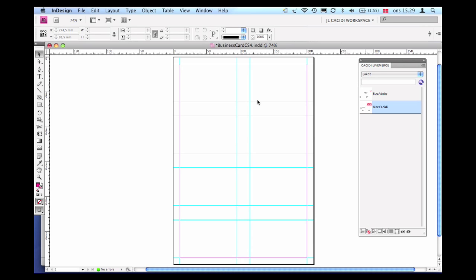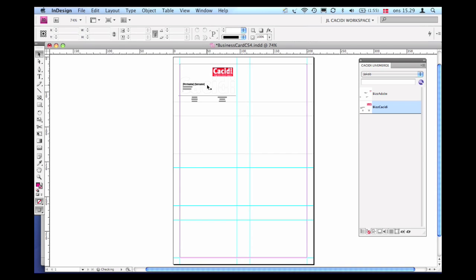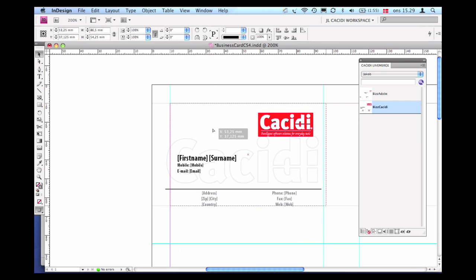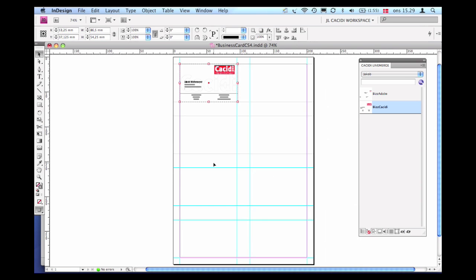This basic automation example demonstrates the concepts of the Cassidy Live Merge and Cassidy Extreme plugins. Let's start by drag and dropping a dynamic design in its basic form into the layout and then add variable content using the Cassidy Live Merge palette.